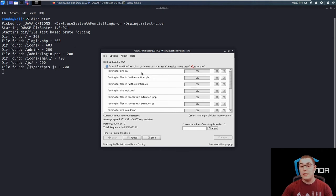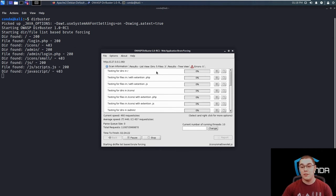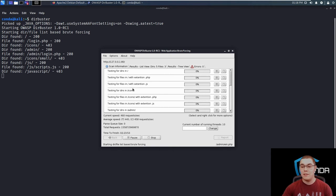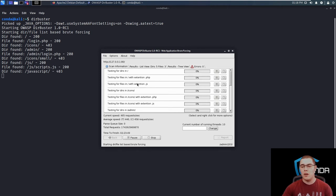This will basically tell us a list of the directories that are currently being scanned and we can pause certain directories from within here. So we can see that it's testing for directories and files with extensions of PHP, files with extensions of JS all in this slash directory, but say we no longer want to look for files with a JS extension in here.